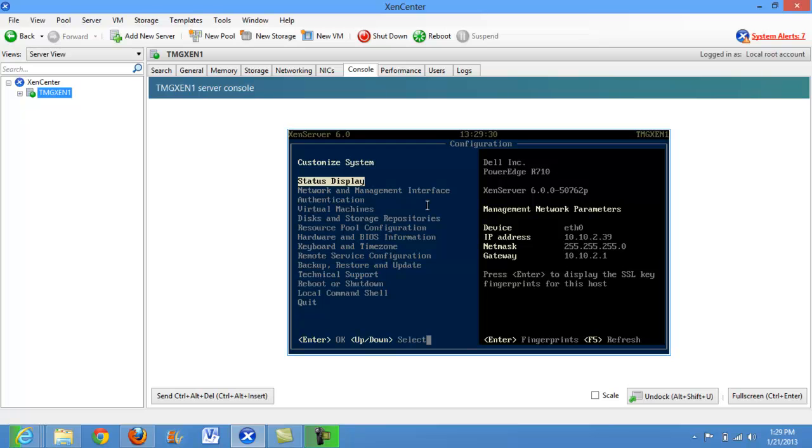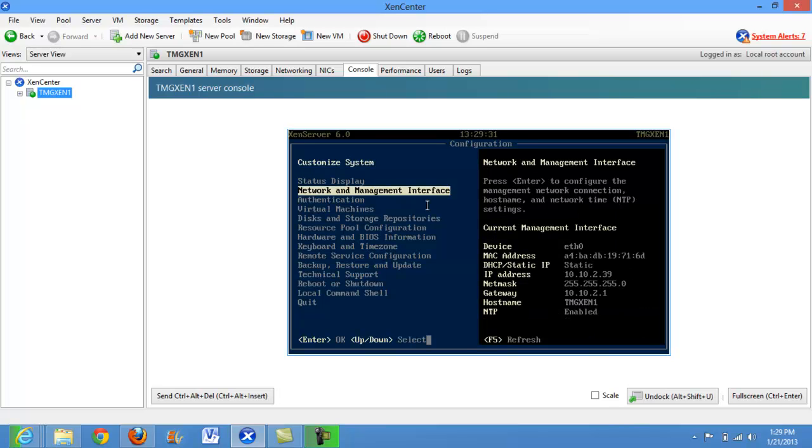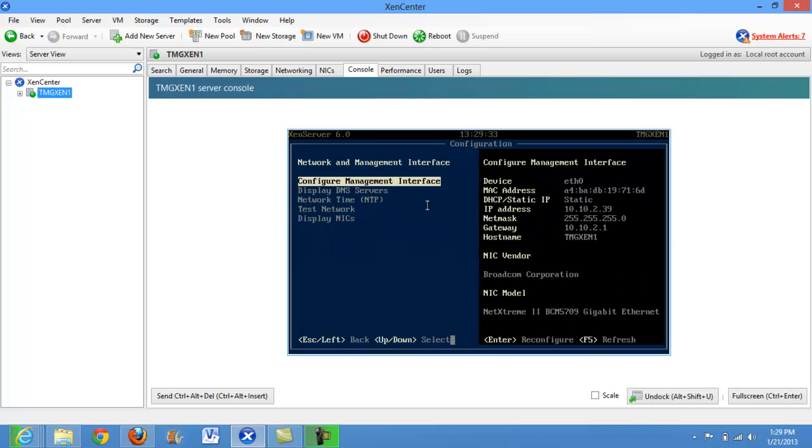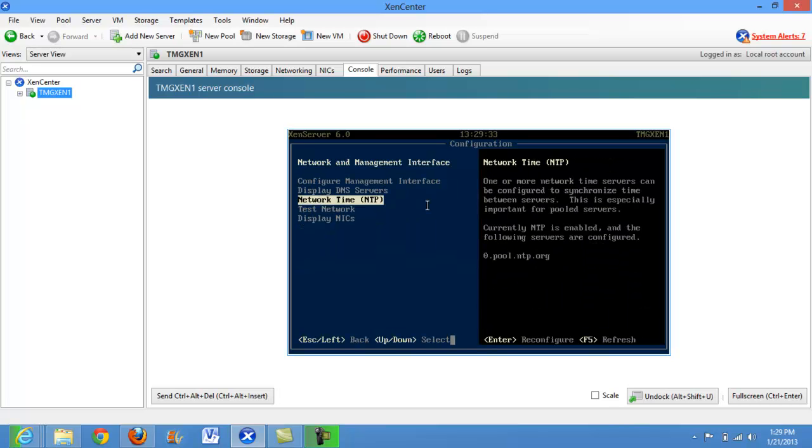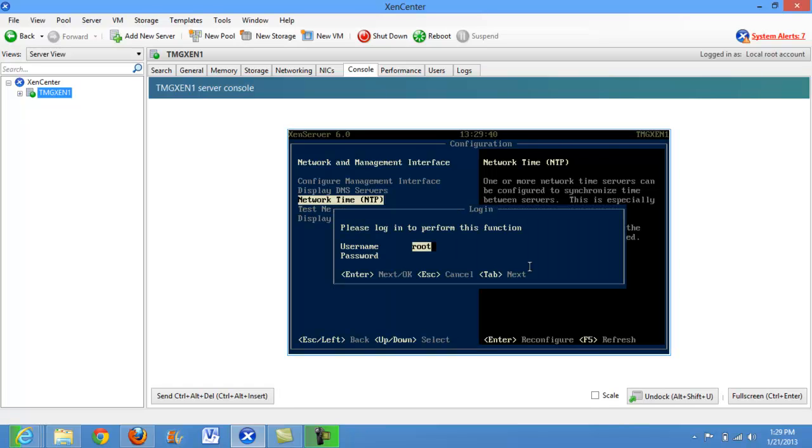So in this case we'll go to network and management interface and select network time. We can see that we have one NTP server already configured. We'll go ahead and enter and at this point it's going to ask us to enter our credentials for the Citrix Xen server.